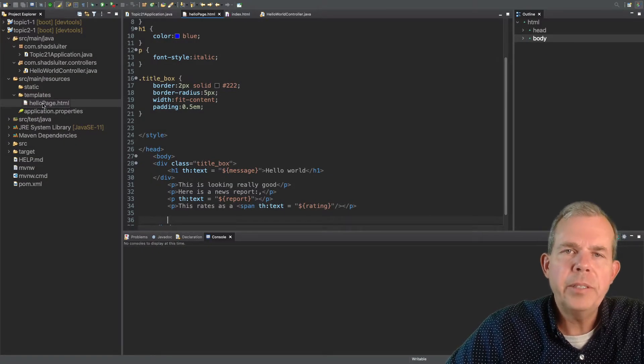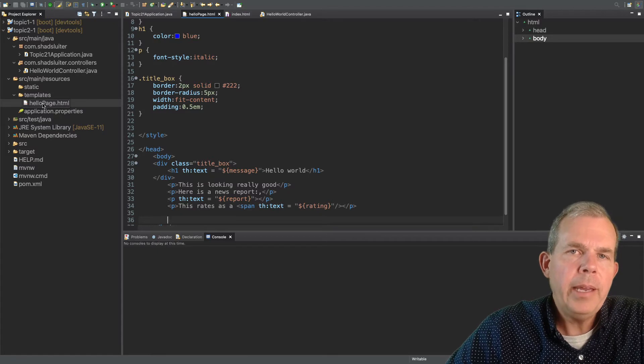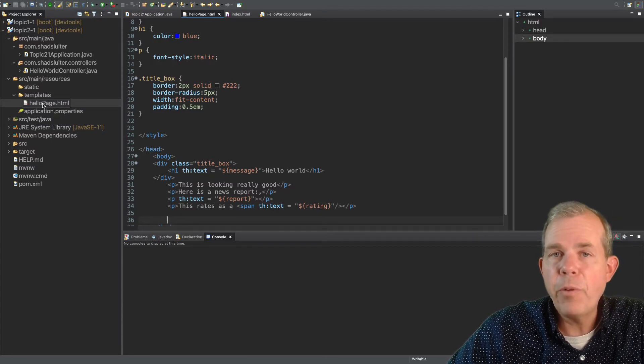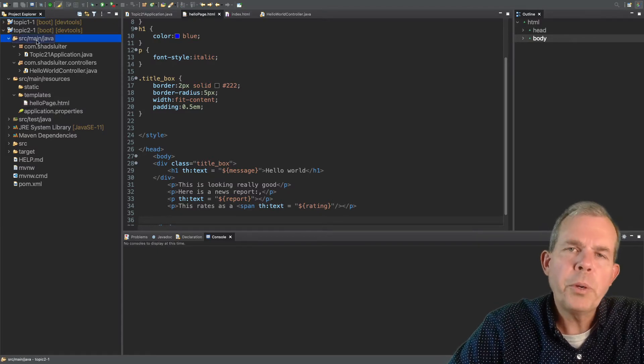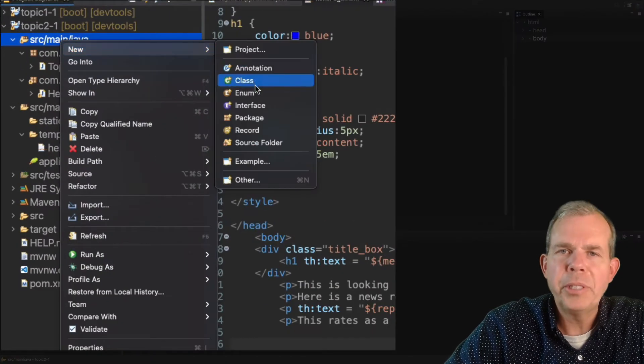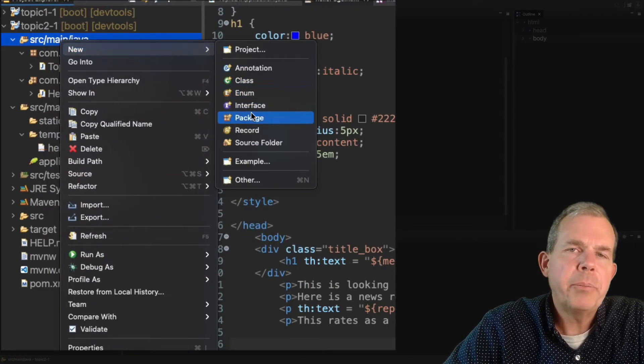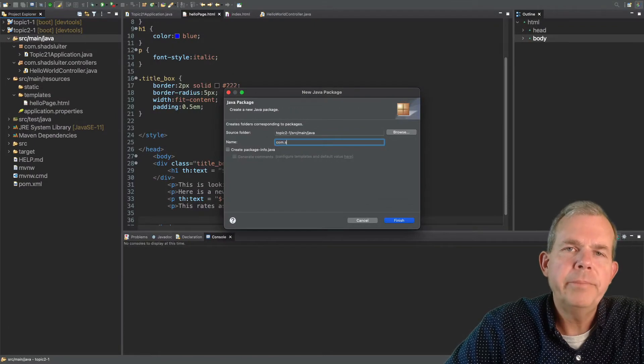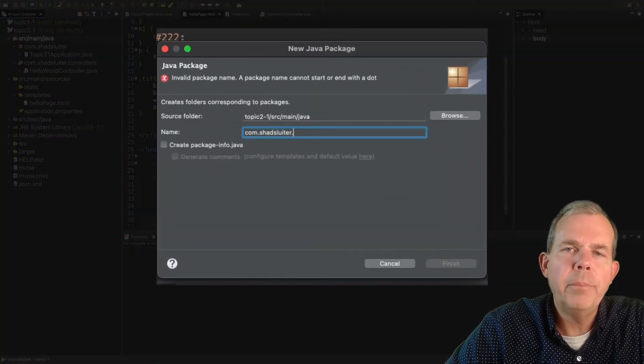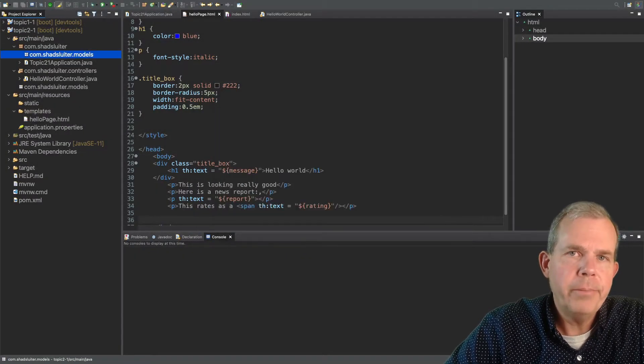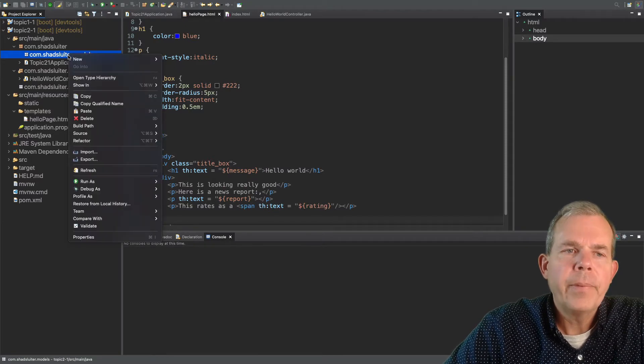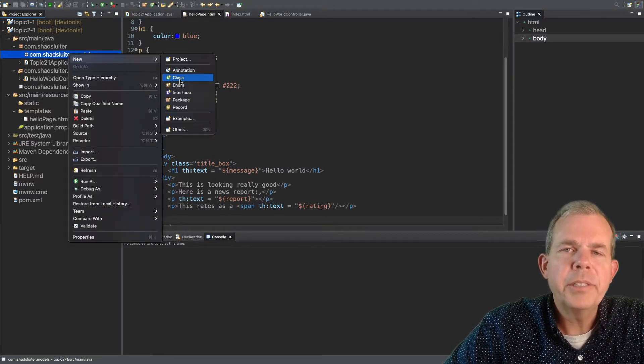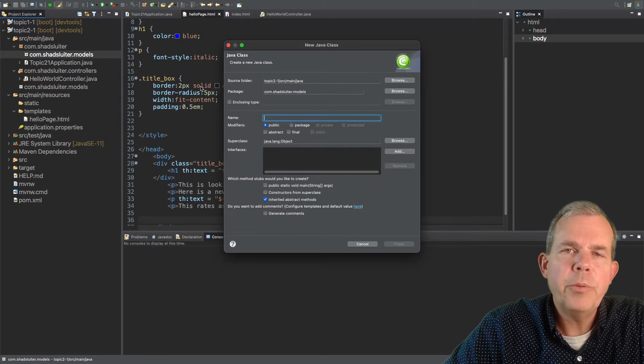We're going to create another page that's going to print some people, and we're going to display them in a formatted table. So if we're going to create some people, we need to create a person object. Let's create a place to put that. So in our project, we're going to define a new package. This package will be called com.shadsluder.models. Inside of the models package, let's create a new class, and we'll call this thing person.